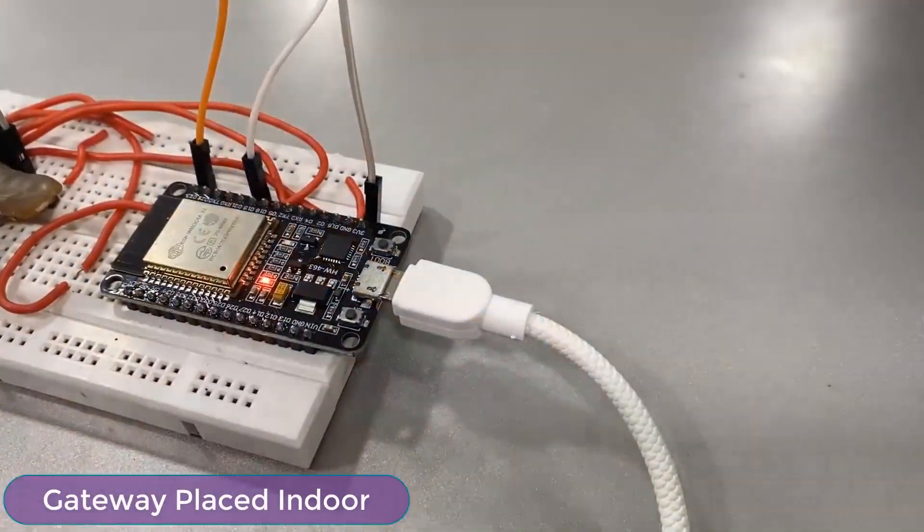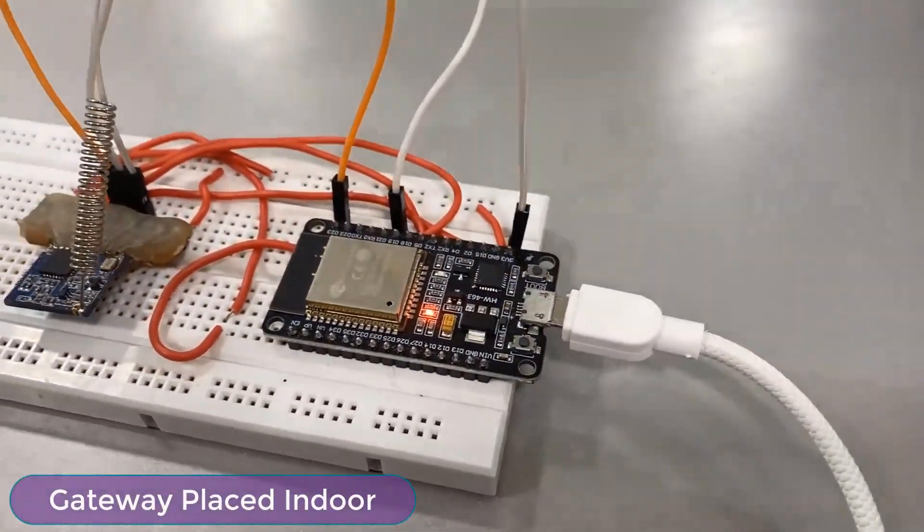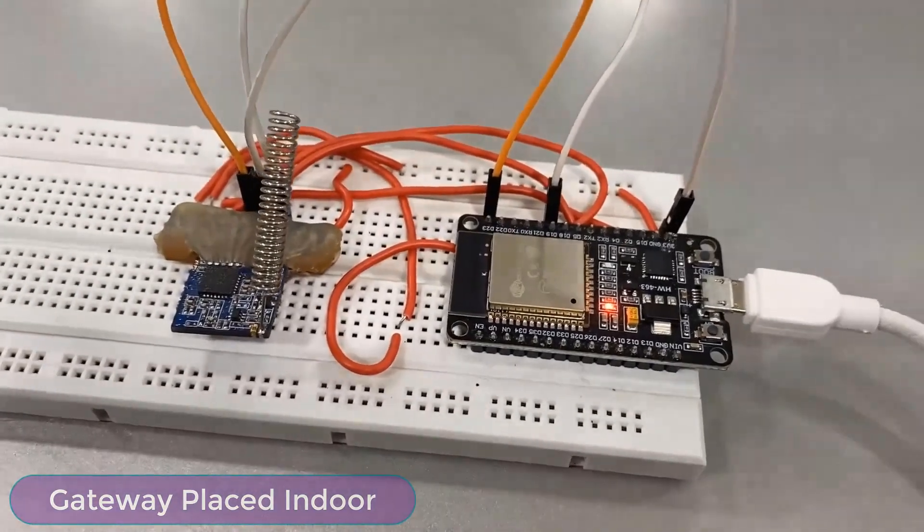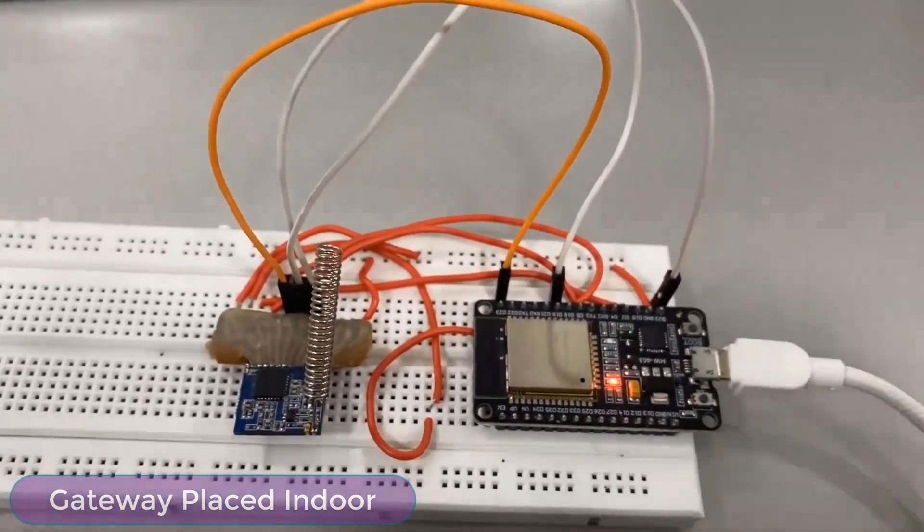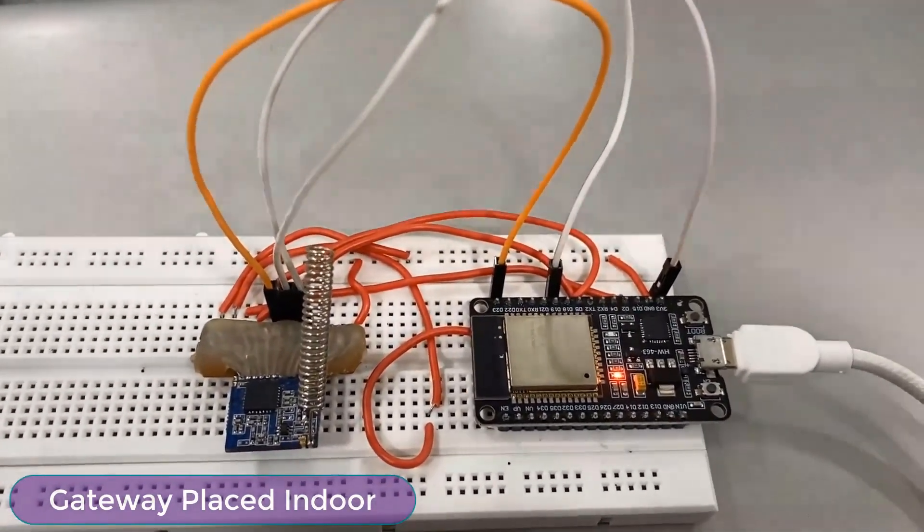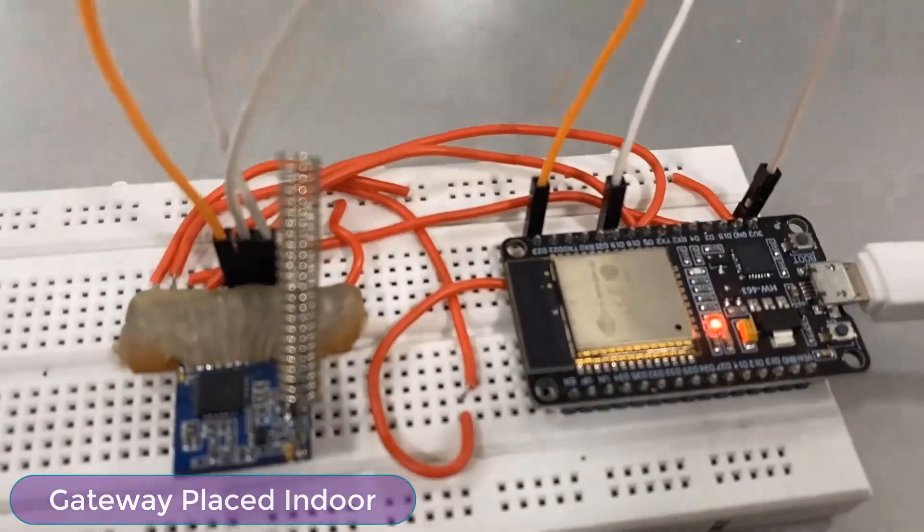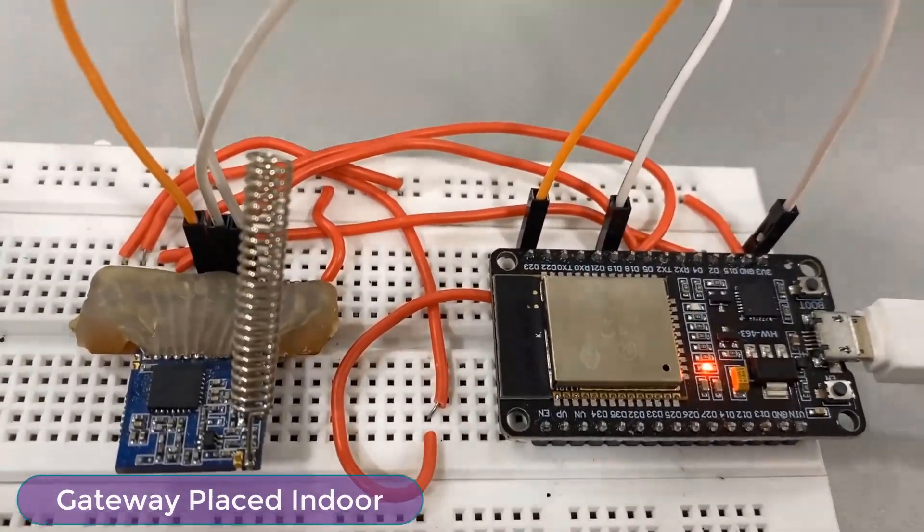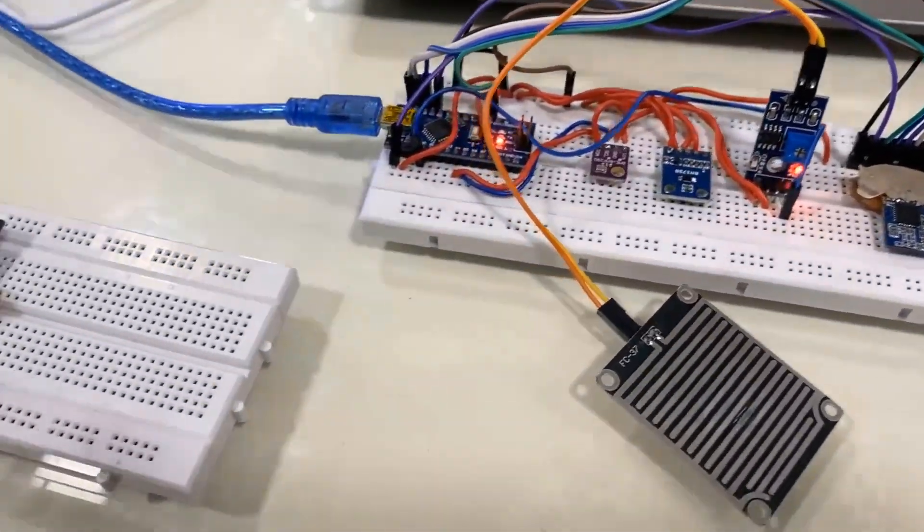This is the gateway unit placed inside my room 600m away from the node. The ESP32 wifi module is connected to the local wifi network and the LoRa receives the data from sensor node. Using the ESP32 wifi module, the data is uploaded to the server.